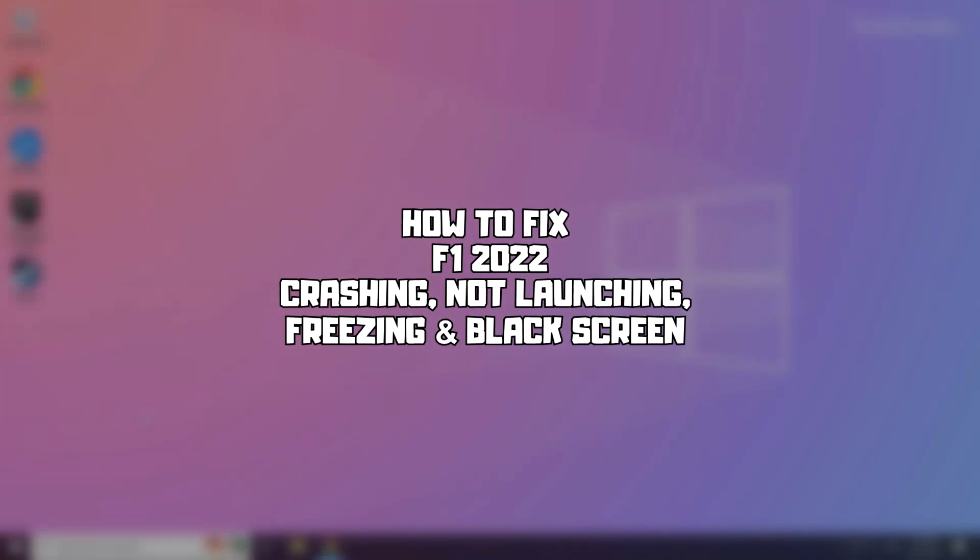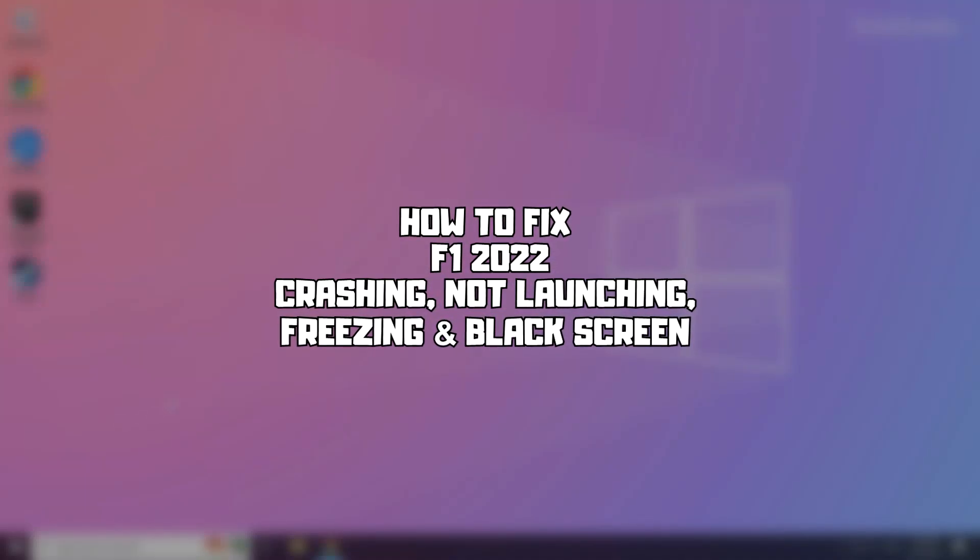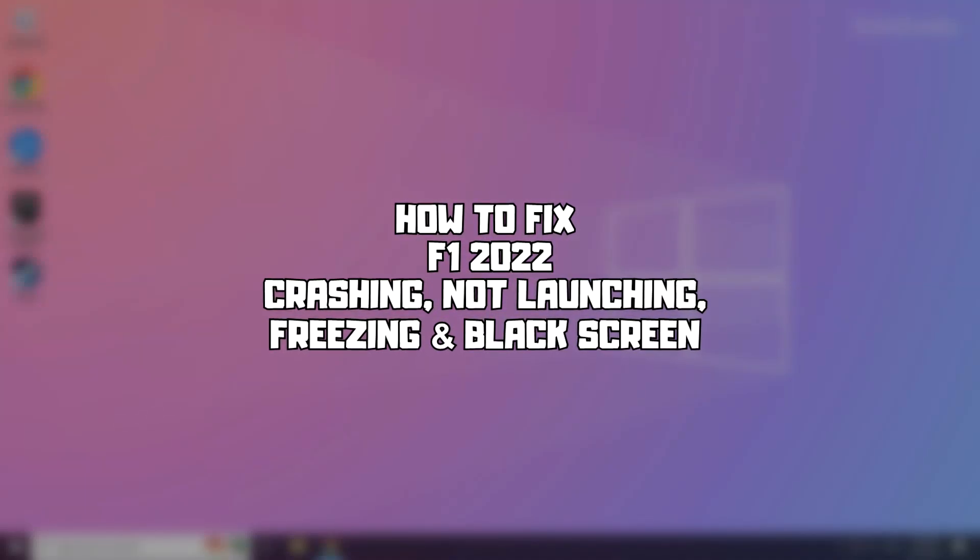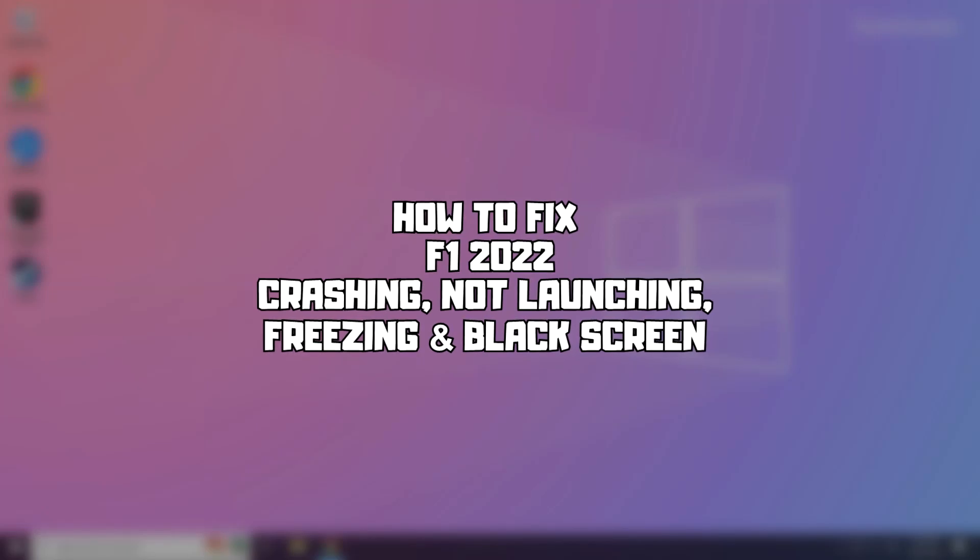Welcome to my channel. In this video I'm going to show how to fix game issues. Follow my steps.